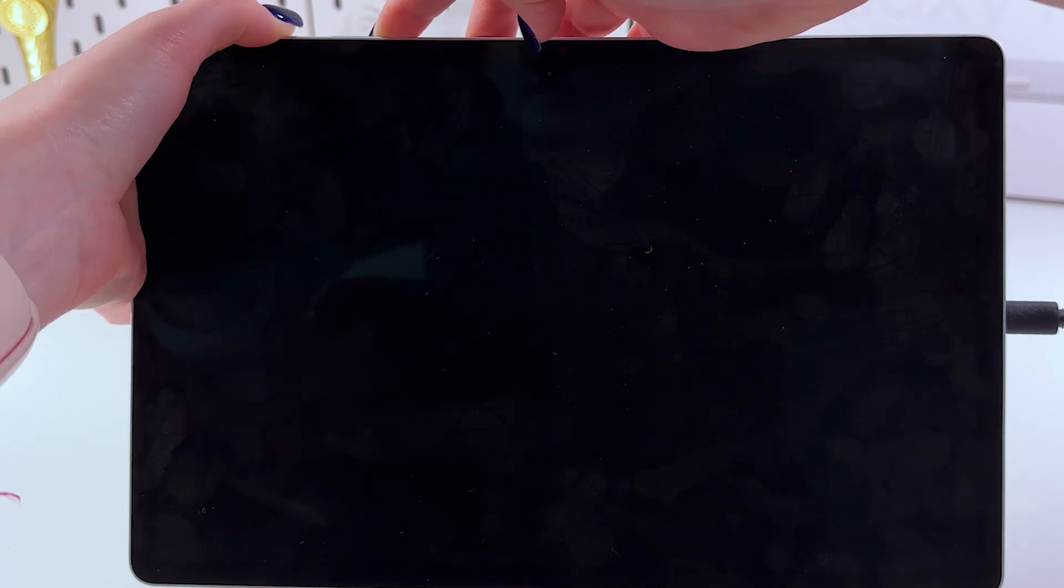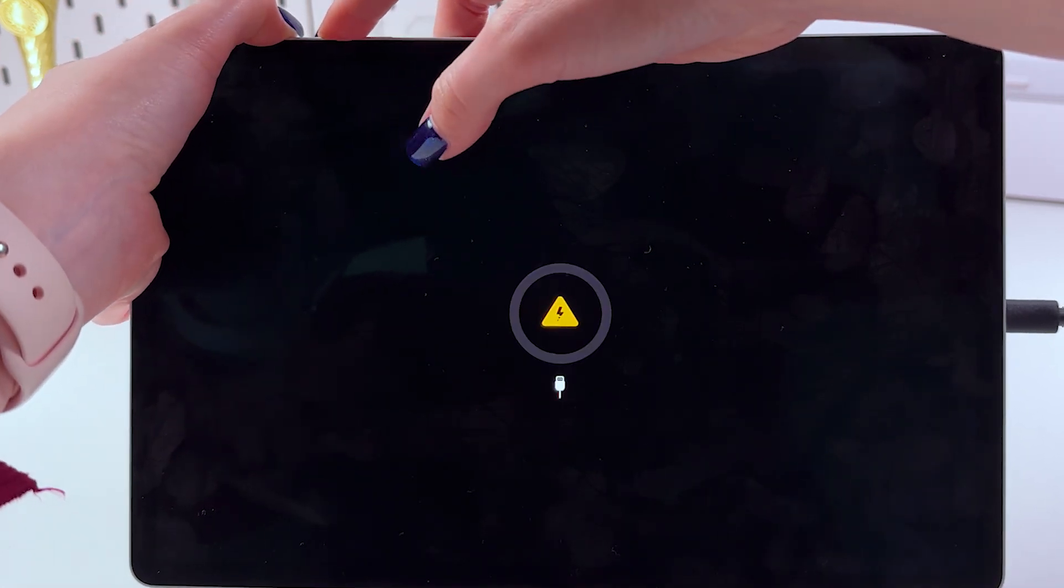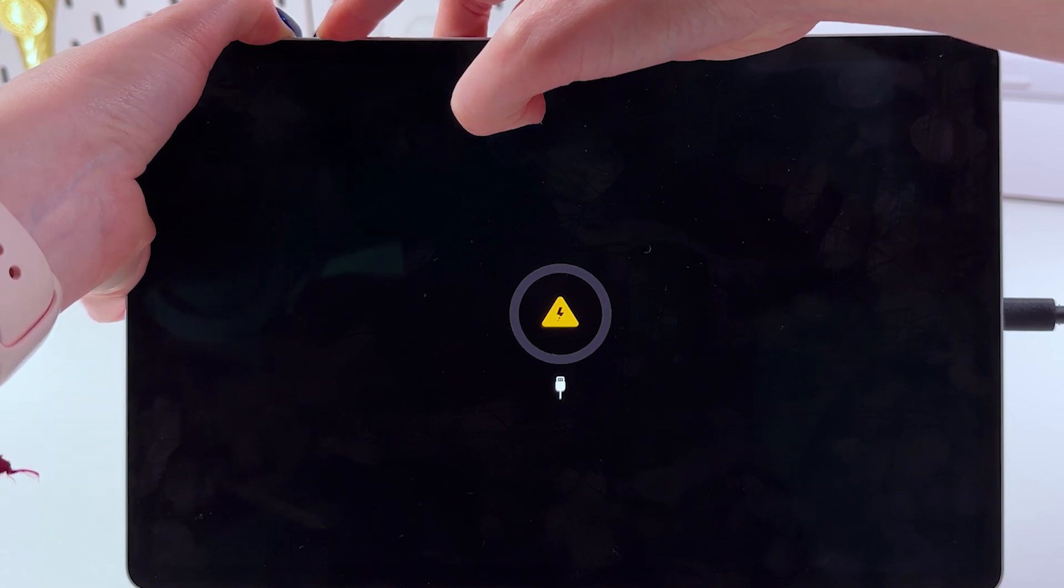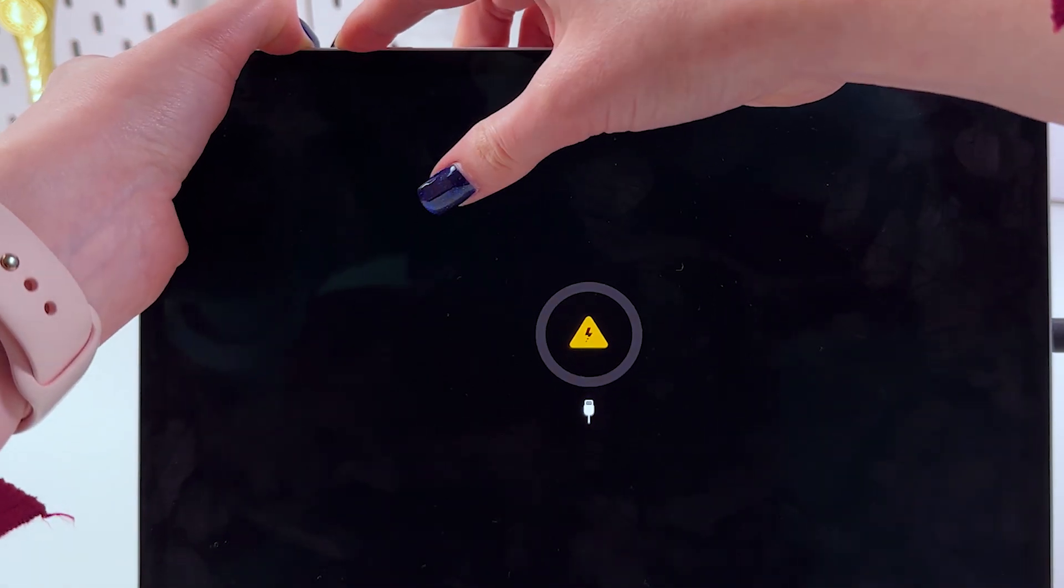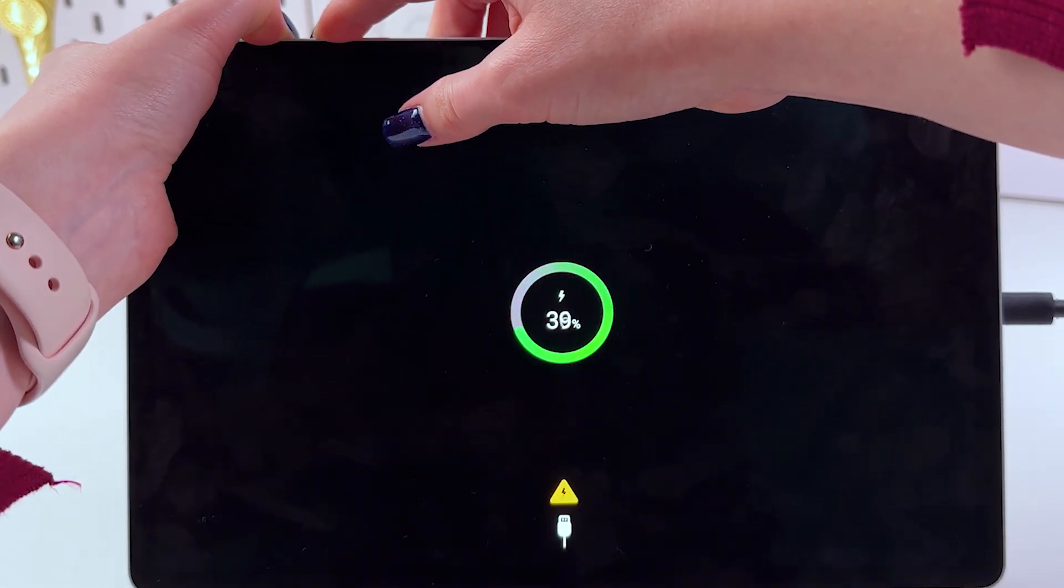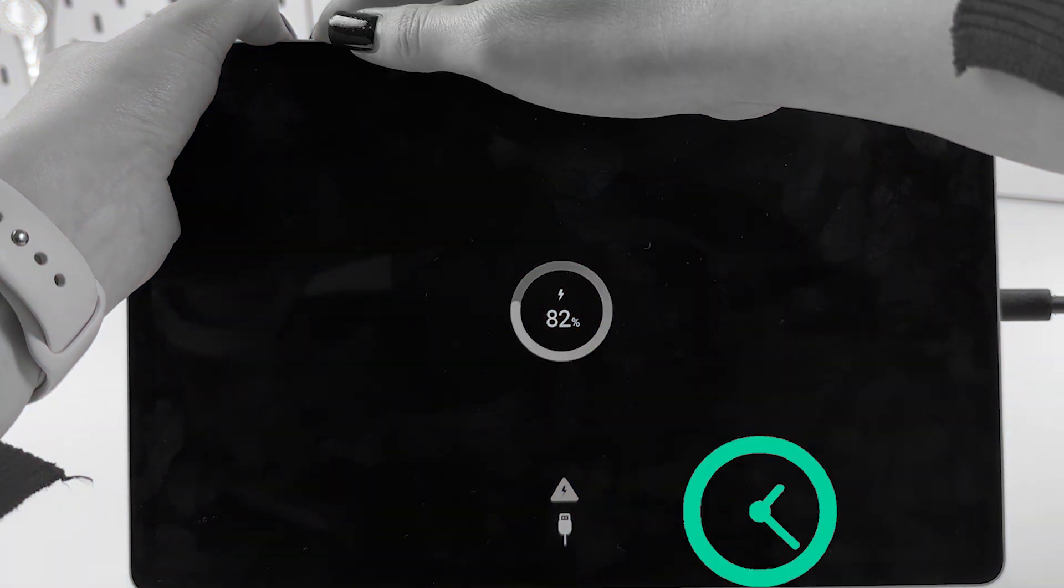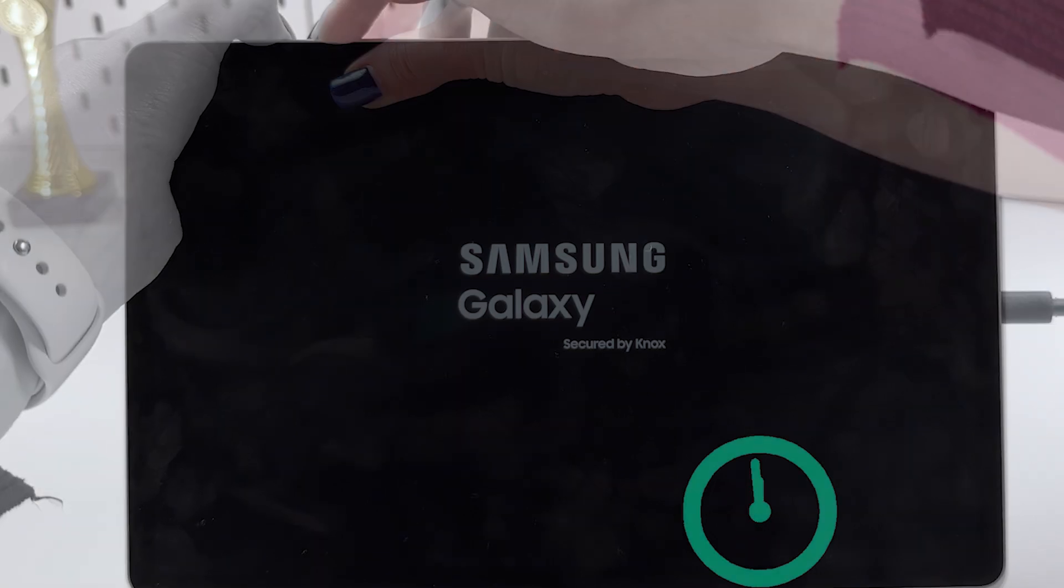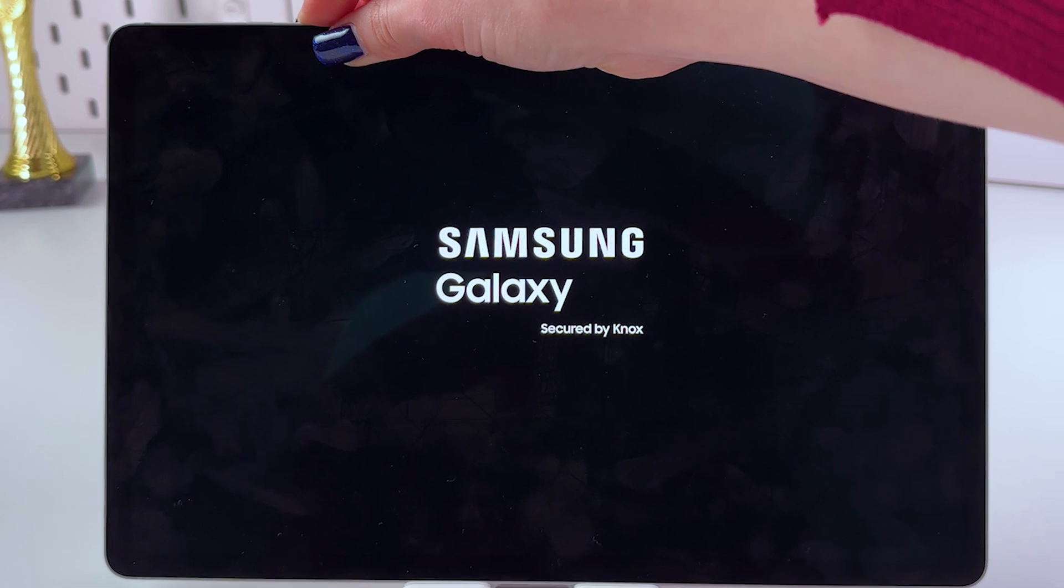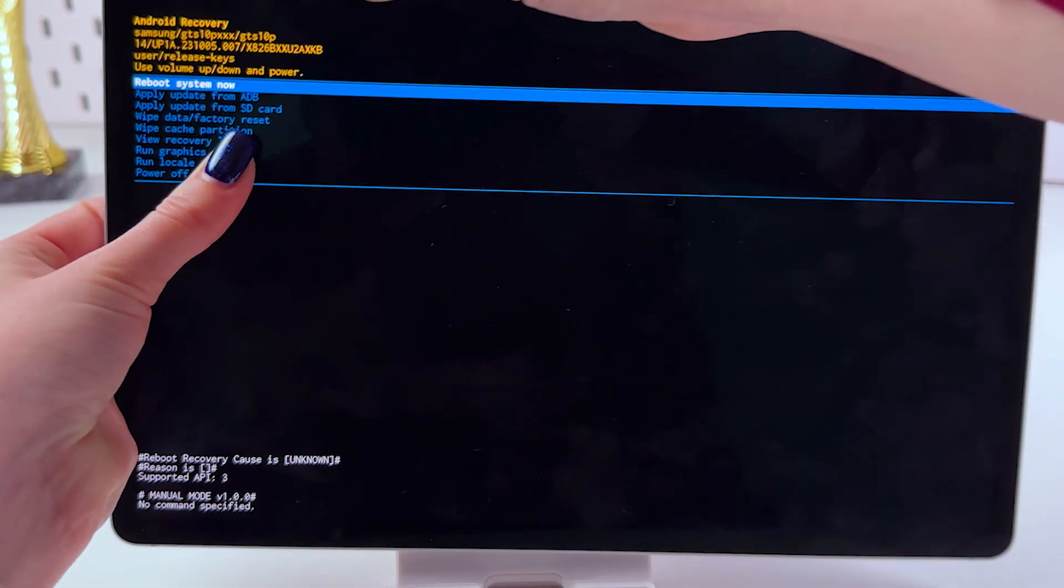Great! And now we quickly switch to combination power and volume up buttons. So, let's hold power and volume up buttons just till we could see the Samsung logo appears on the screen.